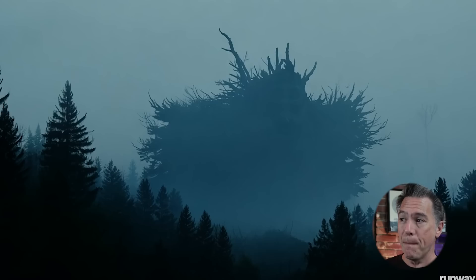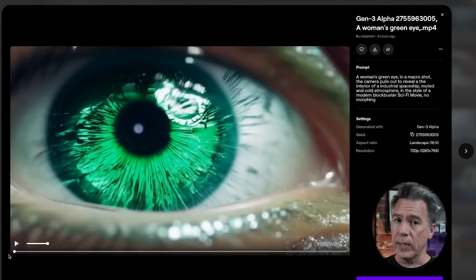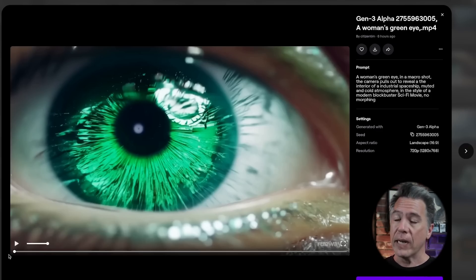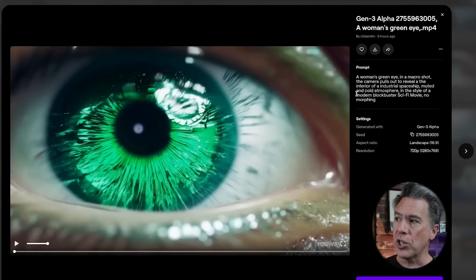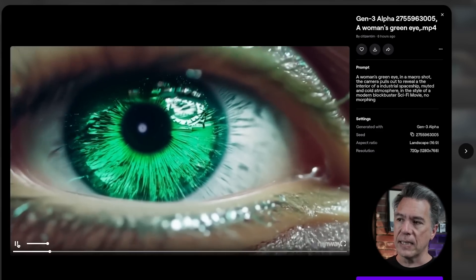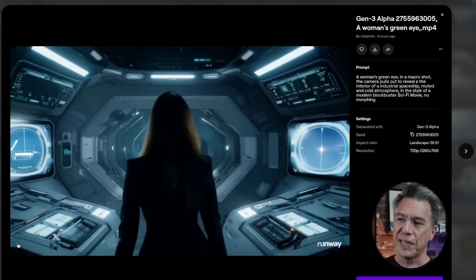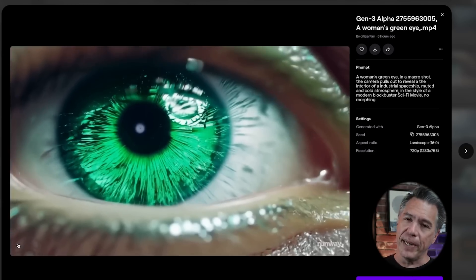I did prompt 'monster in the background' as well. With this generation we ended up with a weird dissolve effect. That's definitely something I've noticed Gen 3 does — it tries very hard to adhere to your prompt, and if it can't do something, it will often put a cut or dissolve in there to accomplish the mission. For example, in a shot where I prompted a woman's green eye in a macro shot, the camera pulls out to reveal the interior of an industrial spaceship. It gives us the macro shot of the eye, but as we pull out we end up dissolving to our woman. It's still AI video — you're still going to end up with weird stuff.